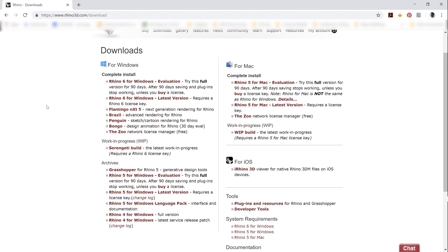Just a couple of notes here. The version of Rhino that is available for Windows is about a generation ahead in its development. The Rhino version for Mac is a newer product, so it's just had less time to be developed. For all the latest and greatest features, those are only going to be in the version that is available for Windows.